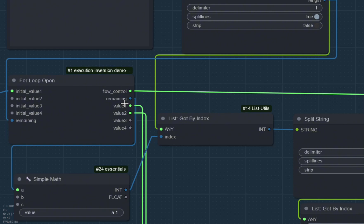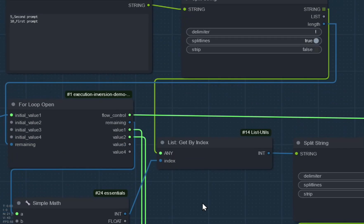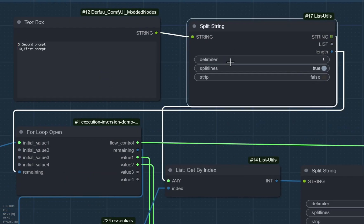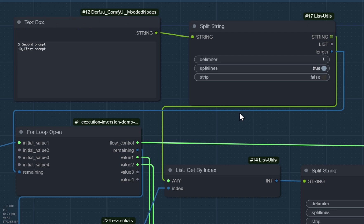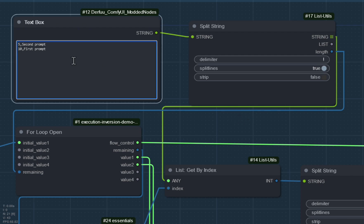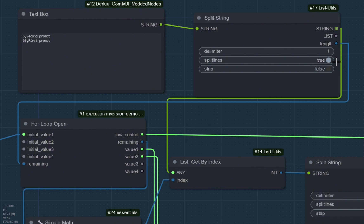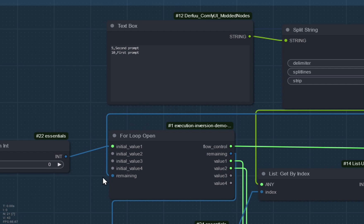So if it starts off at one and you put in two at the end of the loop, the next time the loop runs it will start at two. This thing here just splits the string up into an array — into a list — the first prompt, second prompt. The length of the list goes into the remaining number in the loop.